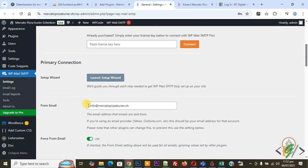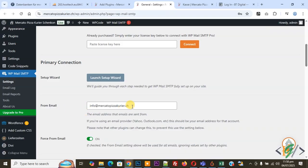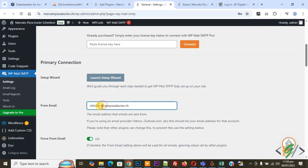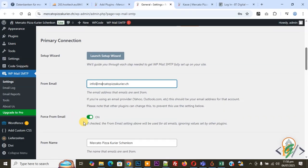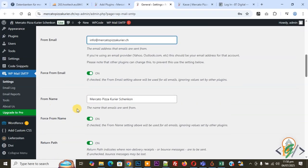Now you see from email. I already configured this issue, how to configure WP SMTP in your WordPress website, and you will find that video link in video description. You can add your professional domain email here. We added info@[domain]. This is our domain email. Enable this option Force From Email. Add from name Mercato Pizza. Again enable this option Force From Name.